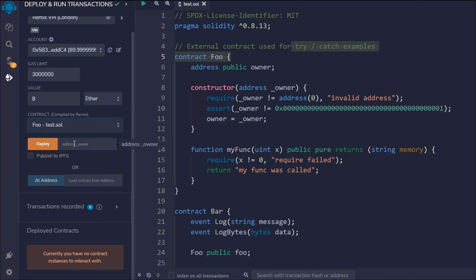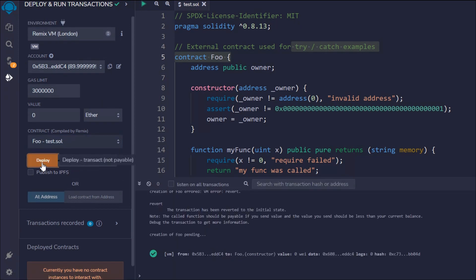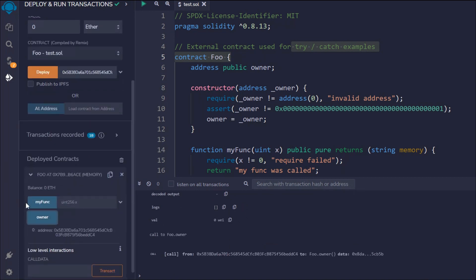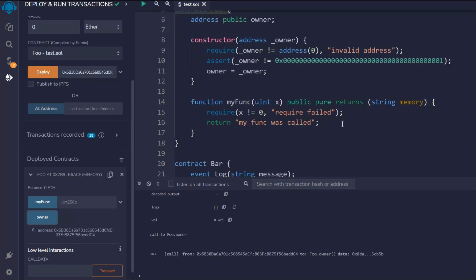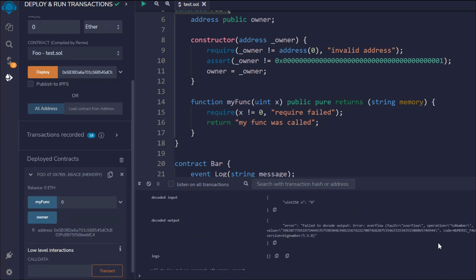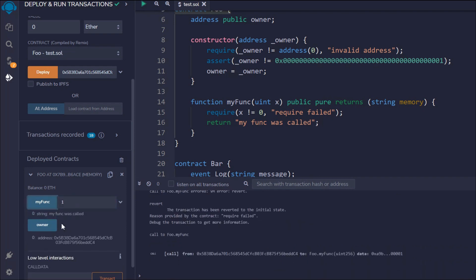Now let's deploy. For the Foo contract we pass the owner address in the constructor — I'll be the owner — then click deploy. The transaction is successful. We can see the owner in the logs. Now let's call myFunction: if we pass zero we get the revert error message and the transaction fails. If we provide one, the transaction succeeds and we can see the returned data.